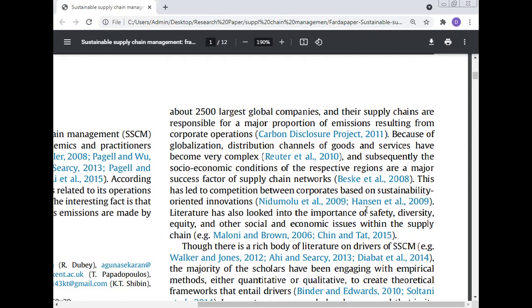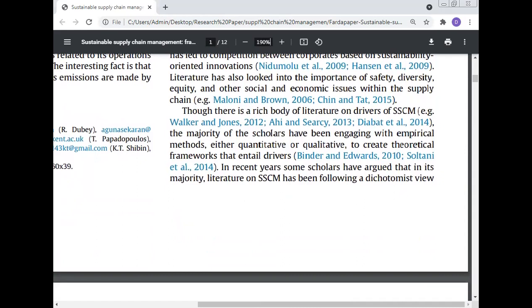This has led to competition between corporates based on sustainability-oriented innovations. Literature has also looked into the importance of safety, diversity, equity, and other social and economic issues within the supply chain. Now there is a rich body of literature on drivers of sustainable supply chain management — Walker and Jones 2012, and Secrecy 2013, David et al. 2014.